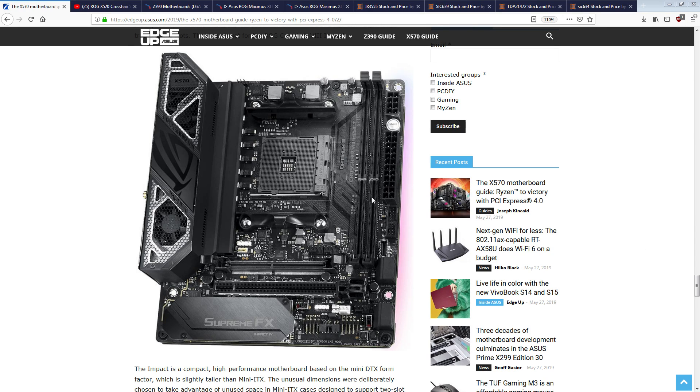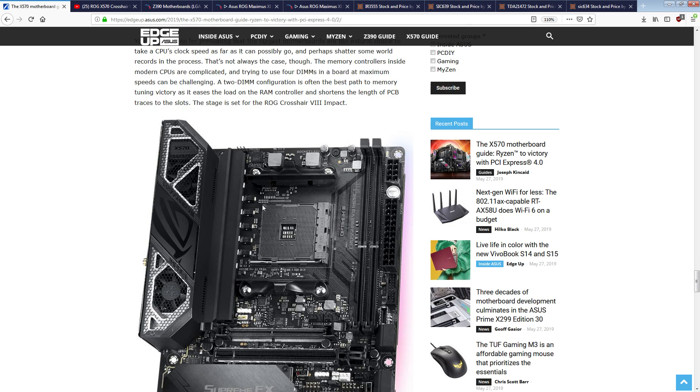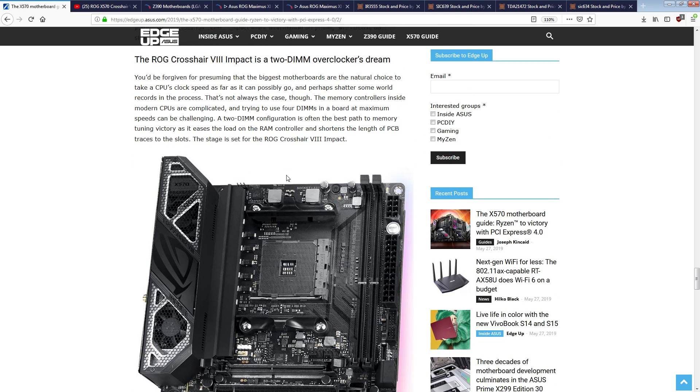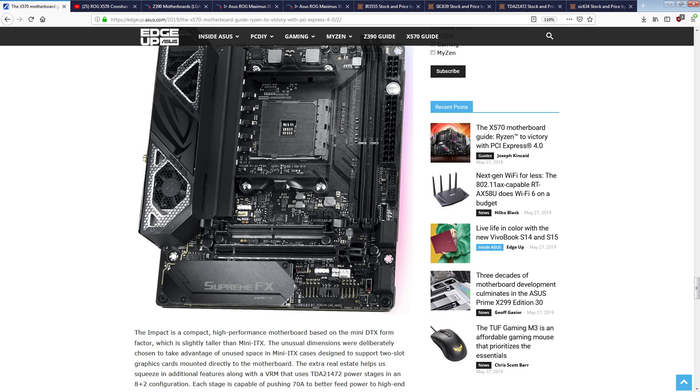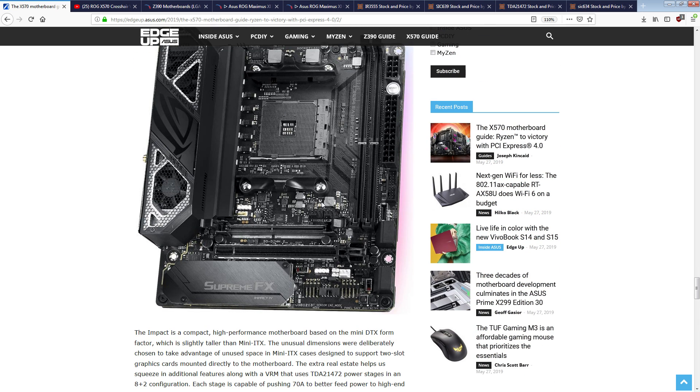Hey guys, Buildzoid here, and so today we're going to talk about the Maximus Crosshair 8 Impact, because this is a motherboard I'm super excited for. It's mini DTX, it's supposed to be a high-end mini DTX overclocking motherboard.